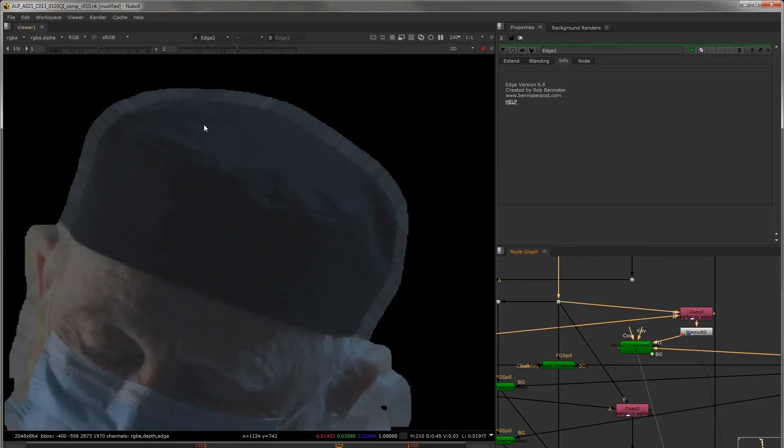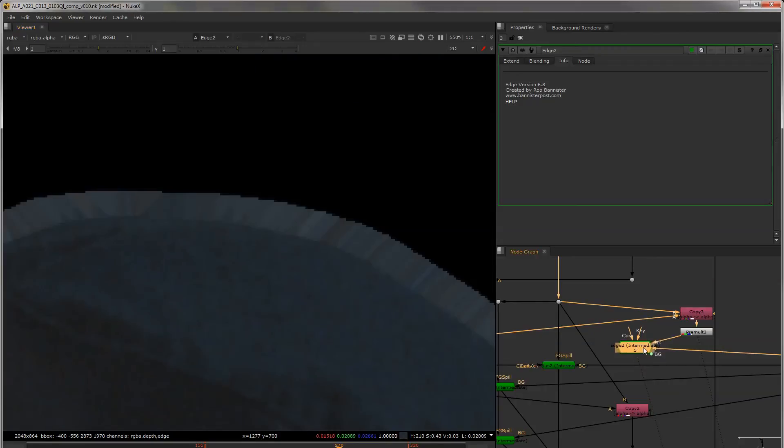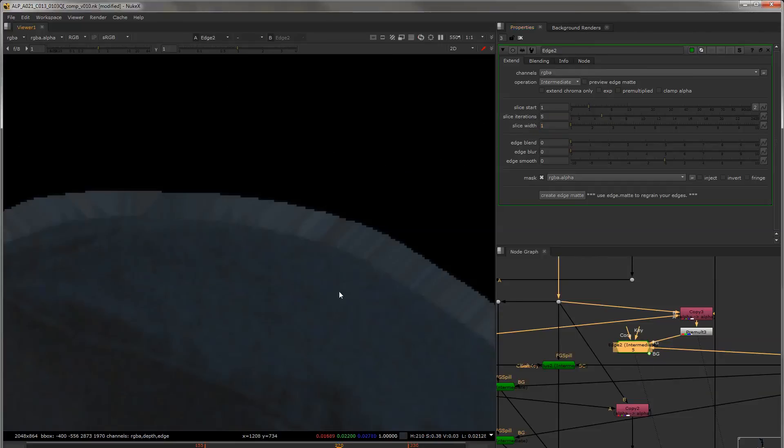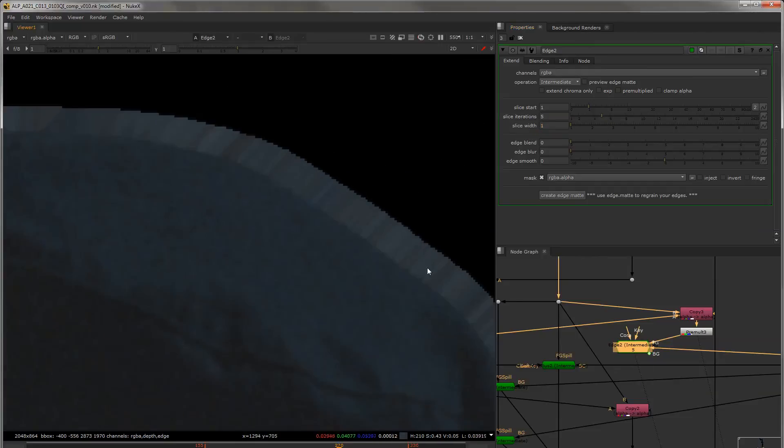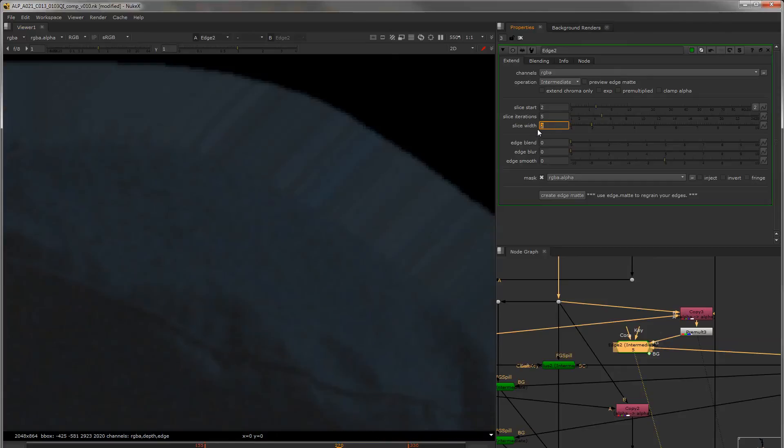So right away you'll see that it's almost grabbing too much detail here. So sometimes you may actually want to blur the slice width right away. Also it's grabbing that light edge and extending it. So our slice start should start at least a little bit further in. You can see this dark edge is now present.